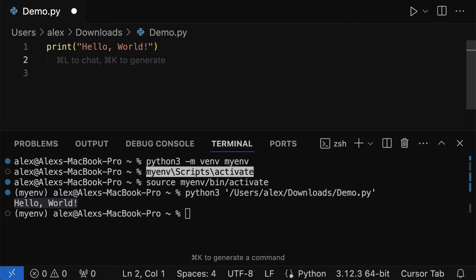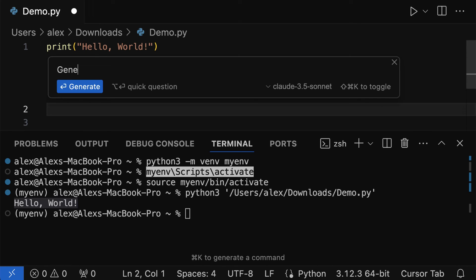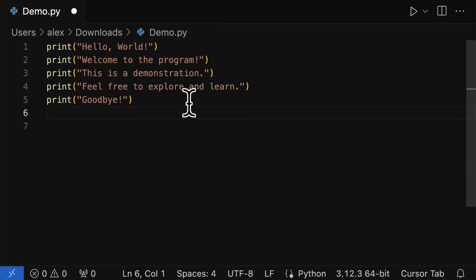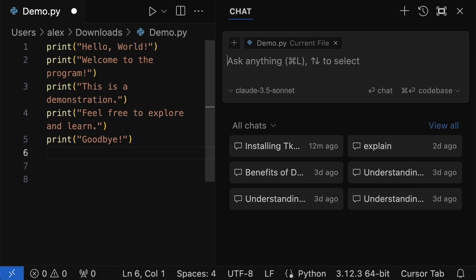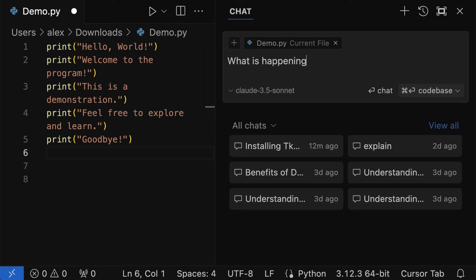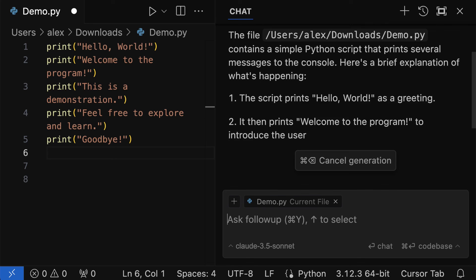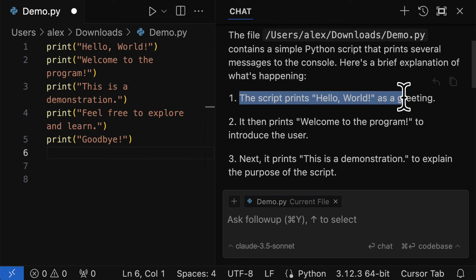So I can use Command-K and add new code instructions, like generate more, and press enter. Then it's going to add more code here. I can press Command-L to chat about the entire file, like what is happening in the file. And you'll get a response from the large language model that is selected. And the model is aware of the context of the file, so it tells you what is happening in the file.